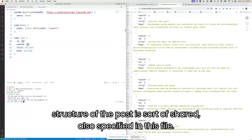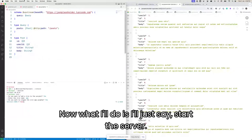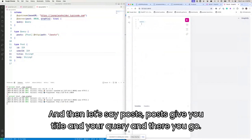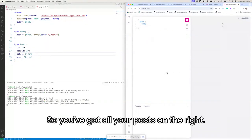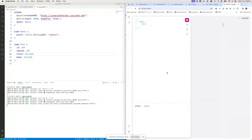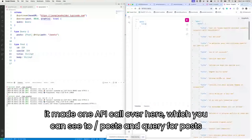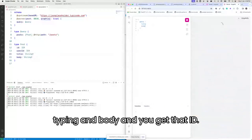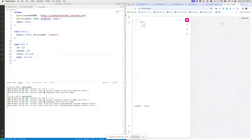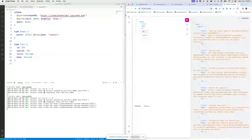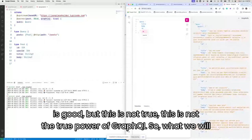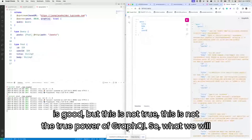The type Post structure is all specified in this file. Now I'll start the server and query for posts — just get the title. There you go, so you've got all your posts on the right. It made one API call, which you can see is just slash posts. This is good, but it's not the true power of Tailcall.